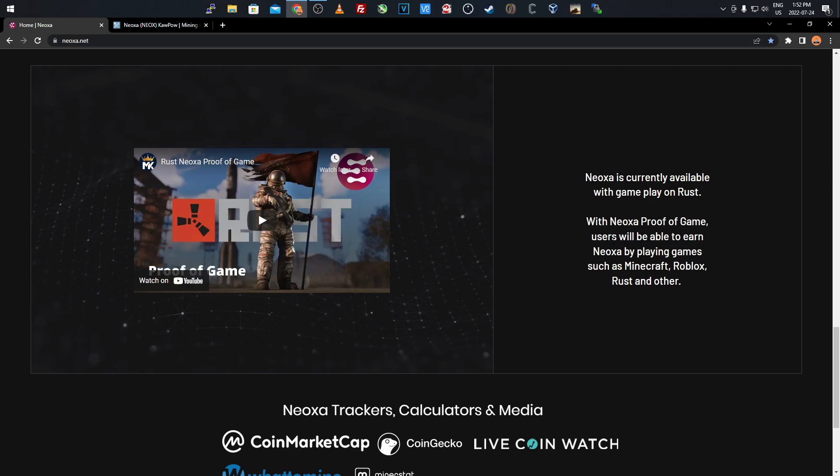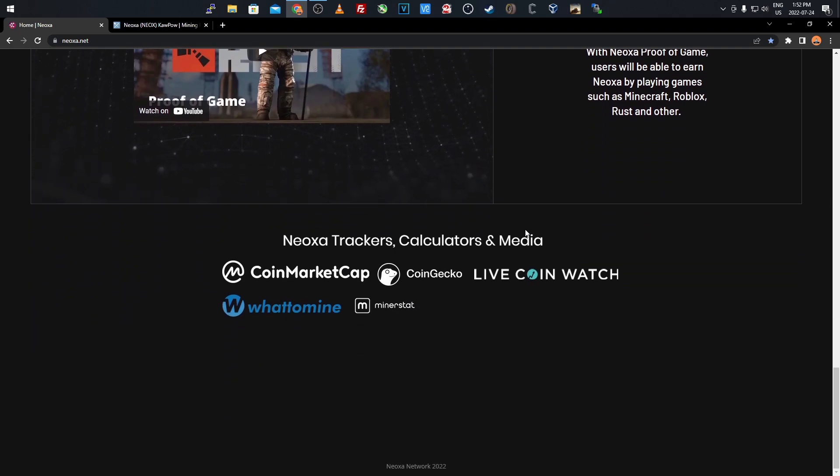With proof of game, users will be able to earn this coin, Neoxa, by playing games such as Minecraft, Roblox, Rust, and others. You can see there's trackers, calculators, and media.